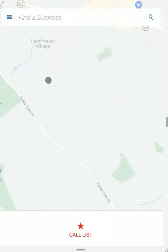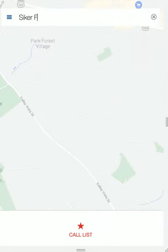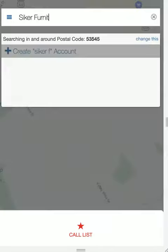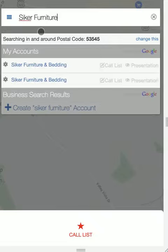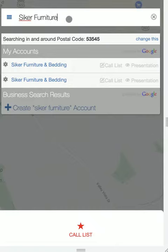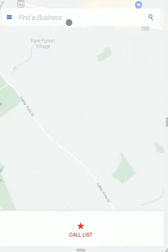So right next door there is a business, Psyker Furniture. If you just type in the name of the business, look at that — Psyker Furniture — you just click on presentation and you're ready to go.